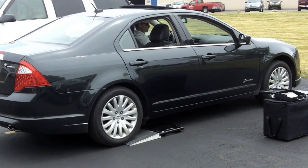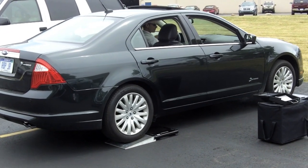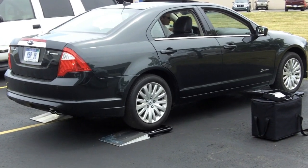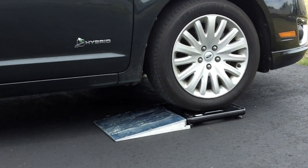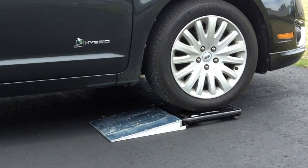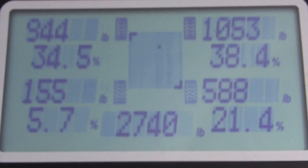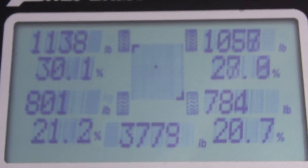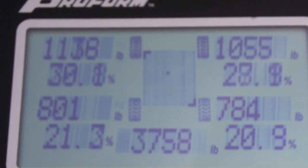Now we'll demonstrate the 7,000 pound wireless vehicle scale with a car. It doesn't take long for the scale to register the 3760 pound weight of the Ford Fusion.